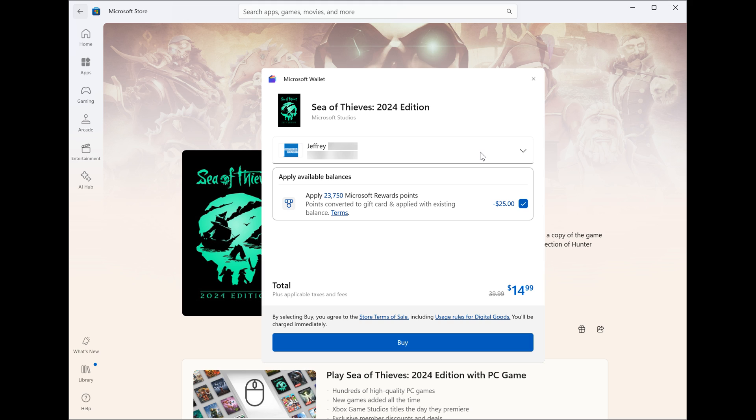Here we'll see the following improvement rolling out, which is fast, safe checkout with Microsoft Wallet. According to Microsoft, this means you can make quick and easy purchases in the store using Microsoft Wallet now, which was previously not the case.